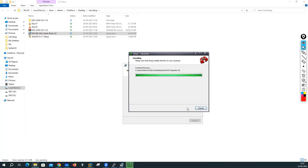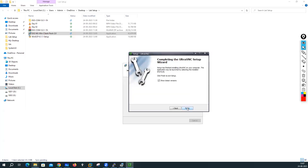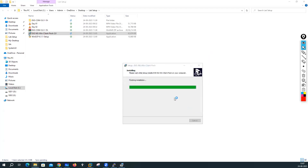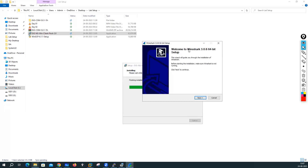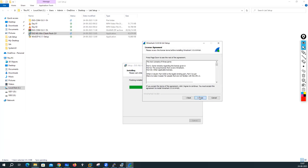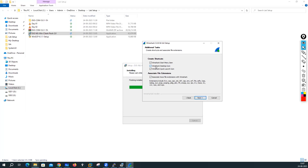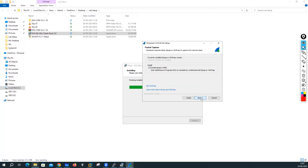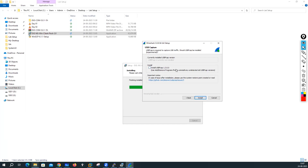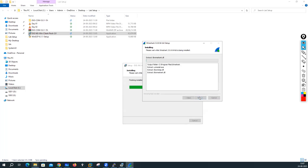Continue clicking next through the prompts. Ultra VNC installation is done. Now it is starting the installation of Wireshark. Click next, next, I want a desktop icon for Wireshark, next, next. Install the Npcap as well, because Npcap is needed for Wireshark to work. For USB Pcap — if you want to capture things on your USB port you can install it, but I will skip it to avoid a system reboot.